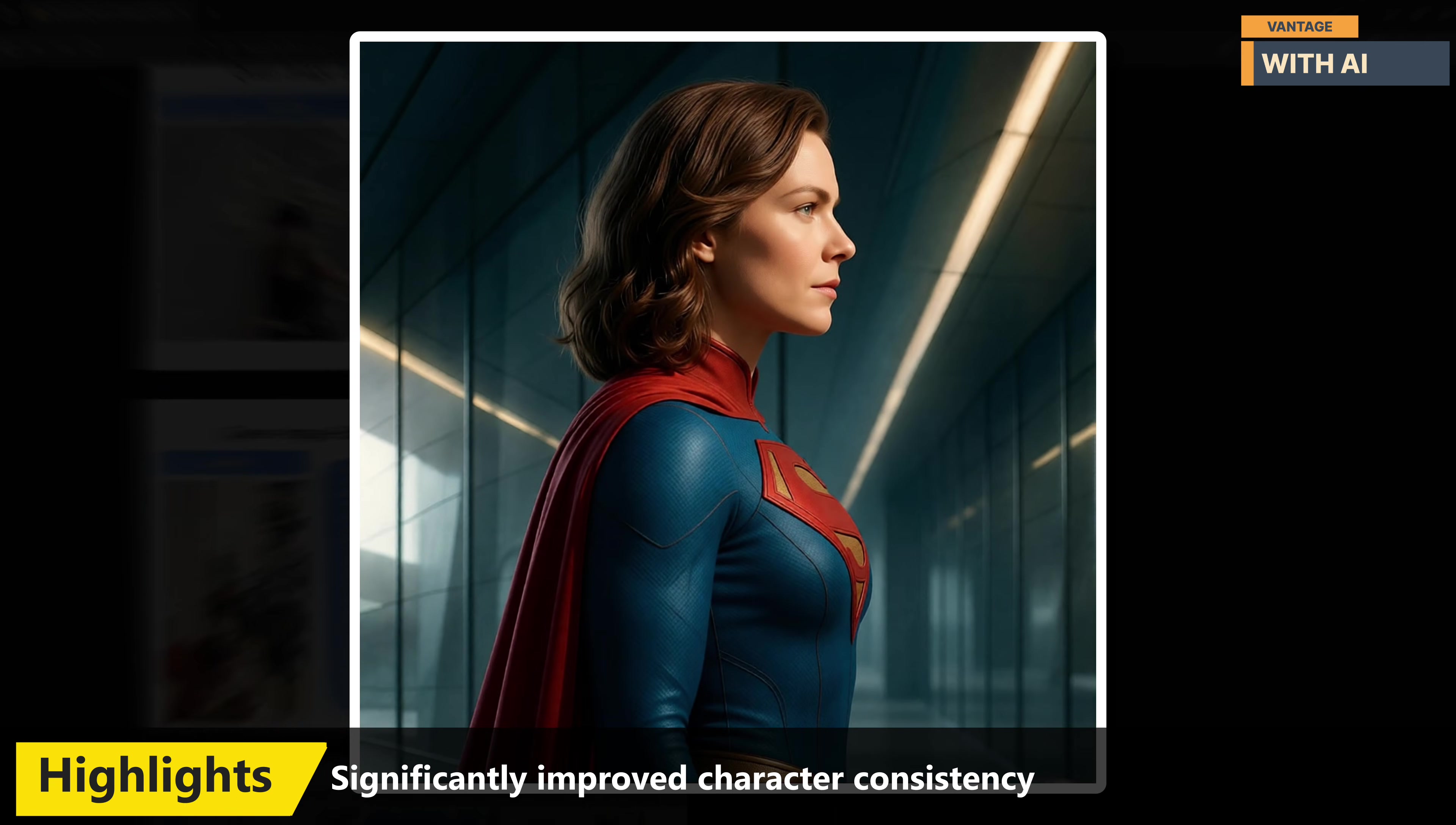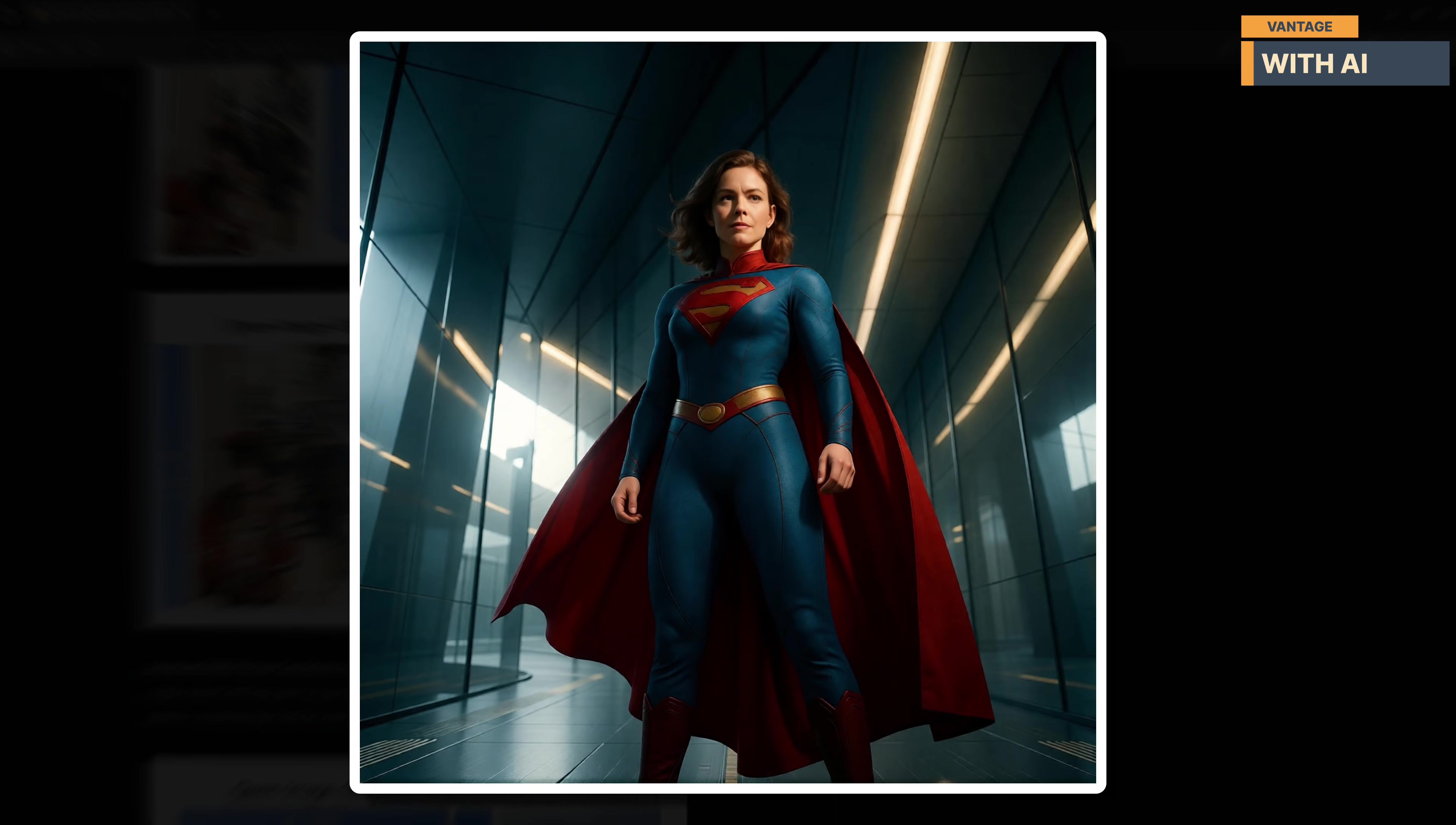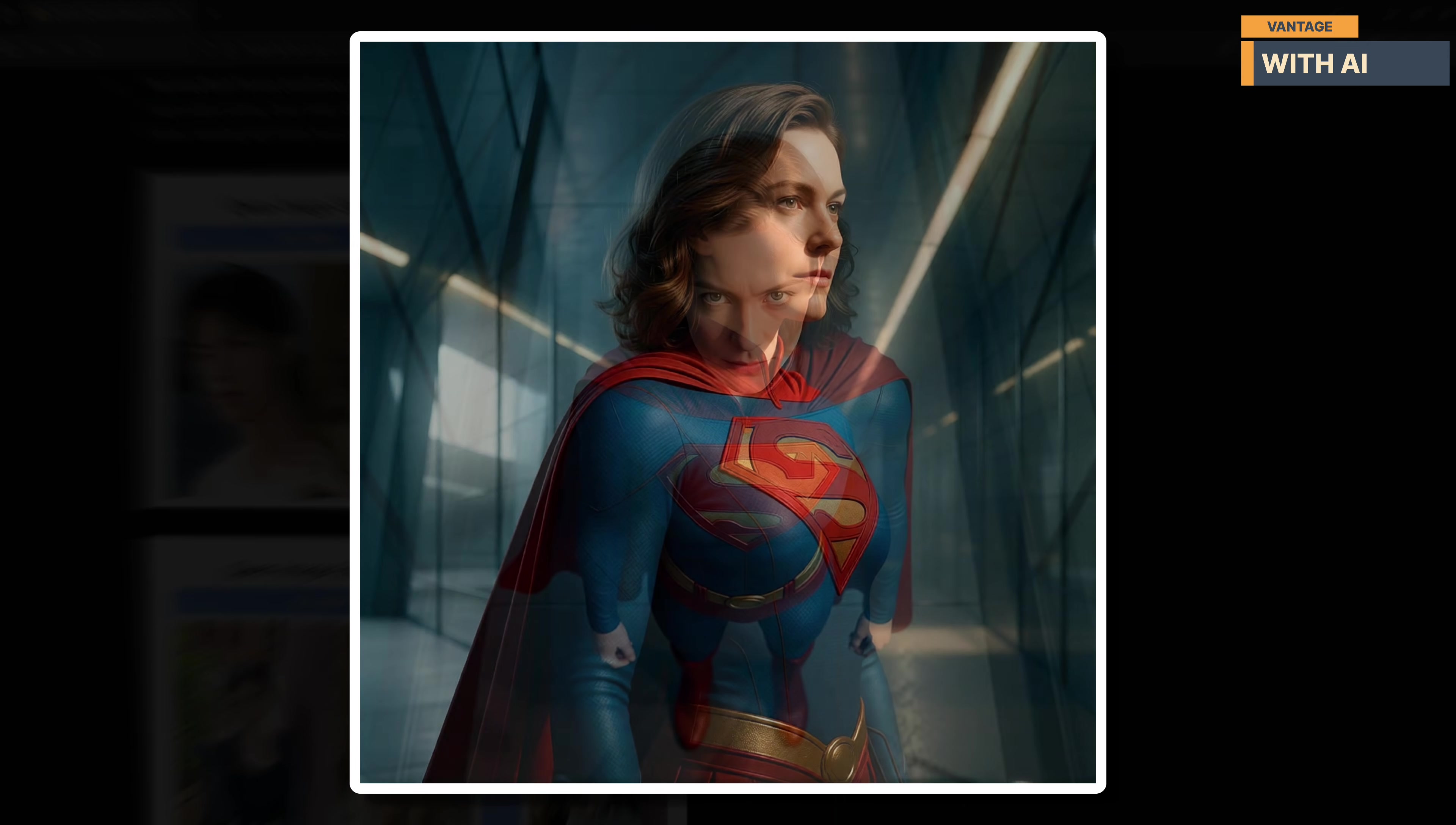One of the biggest highlights here is significantly improved character consistency. You can now take a single portrait and apply imaginative or creative edits while still preserving the subject's identity and visual traits really well. Facial structure, proportions, and overall likeness stay intact.